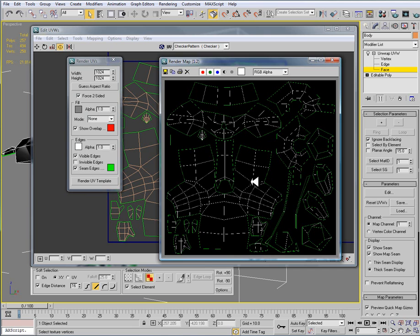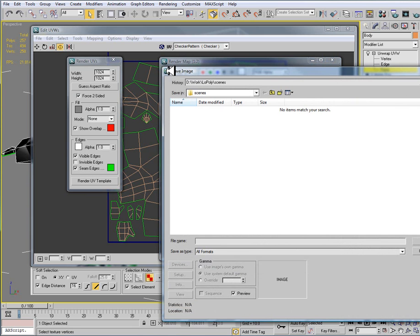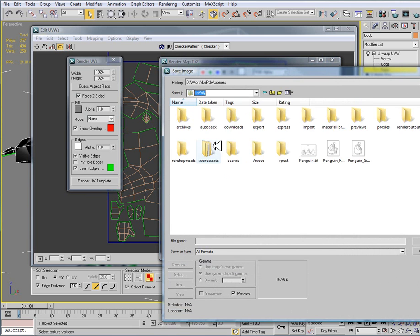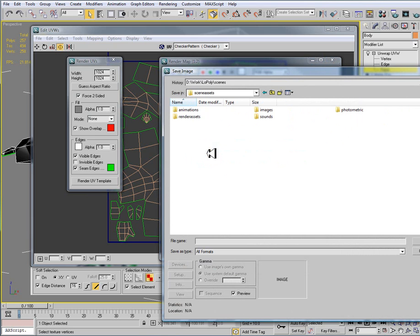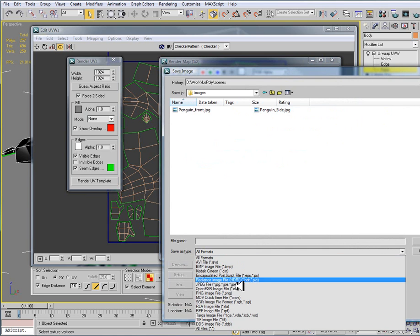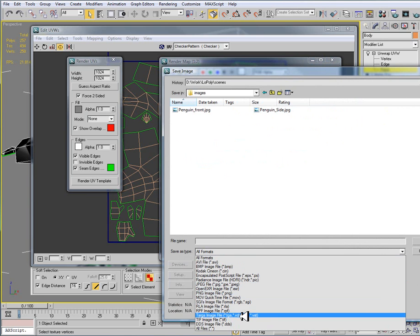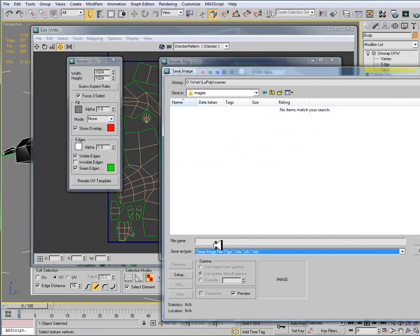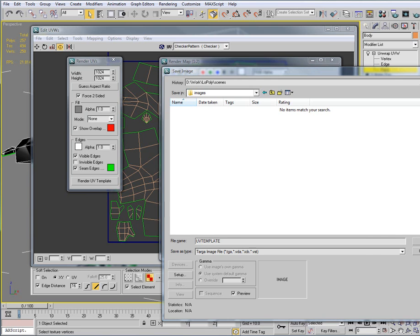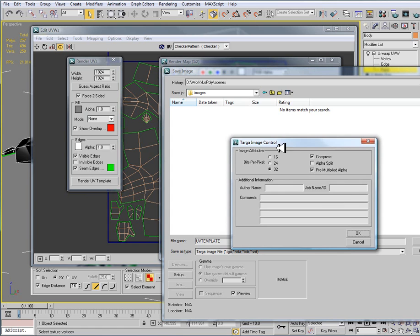But once we have this render template here, we need to click on the little save disk. And I'm going to just put this into my scene assets images. And I'm going to save this off as a targa. And I'll call this UV template. The reason that I want to save this off as a 32 bit per pixel image. So once I've called this UV template, I'll hit save.